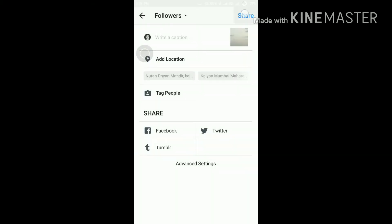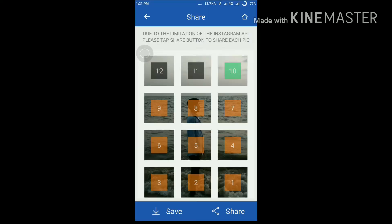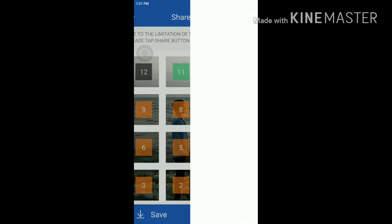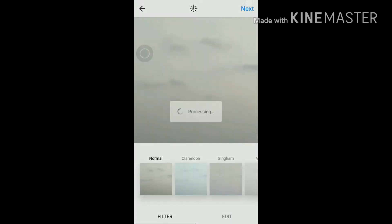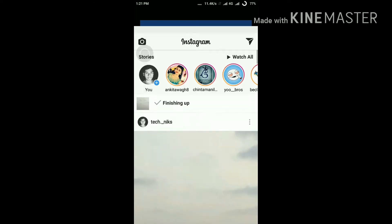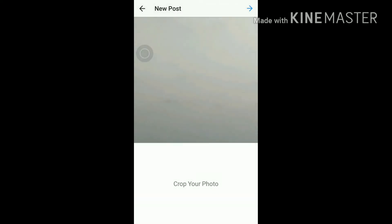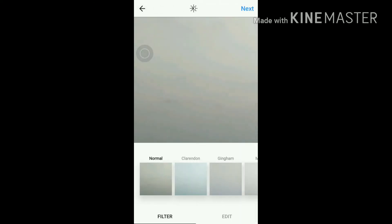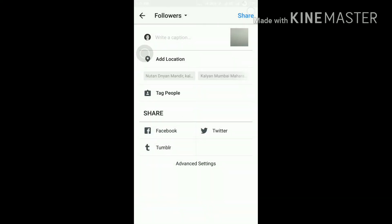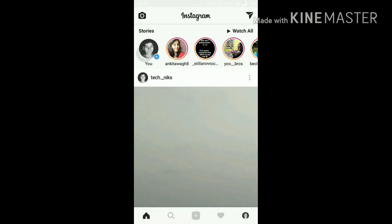Now I am posting the 11th photo. Your friends may get a bit irritated by so many posts, but your Instagram profile will look awesome and your follower count will also increase.